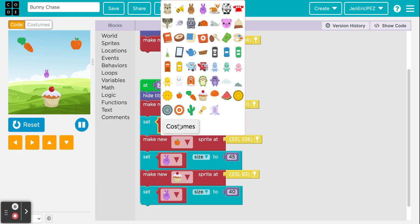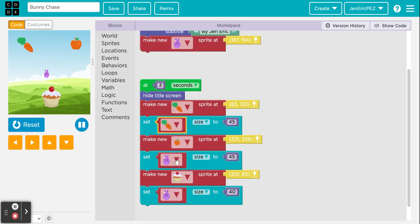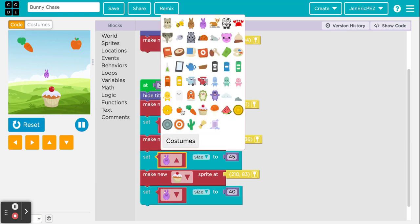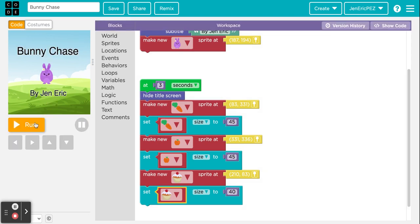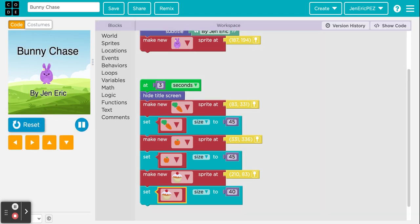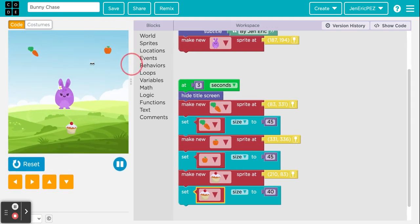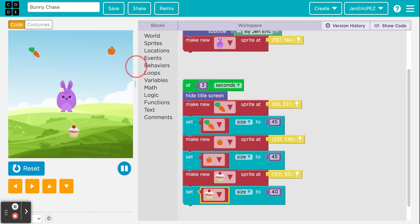I forgot to change the sprite names — I need to set one to carrot, one to apple, and one to cupcake, otherwise I'm just telling it to change the size of the bunny. Let's try again: after three seconds — much better! We have a nice small carrot and apple that'll be harder to catch, and a smaller cupcake. Let me even make it 35 to be more in line with the others.